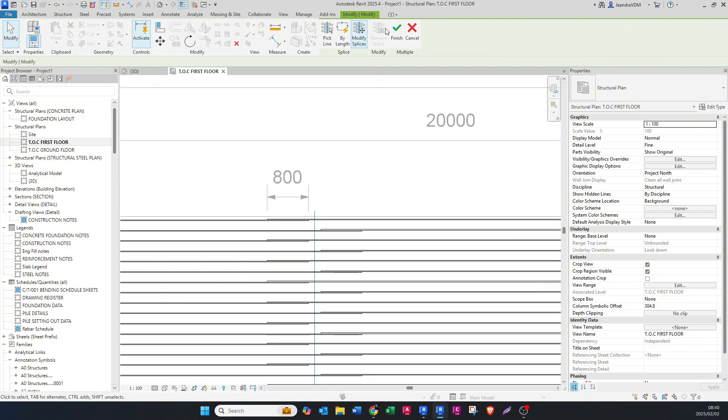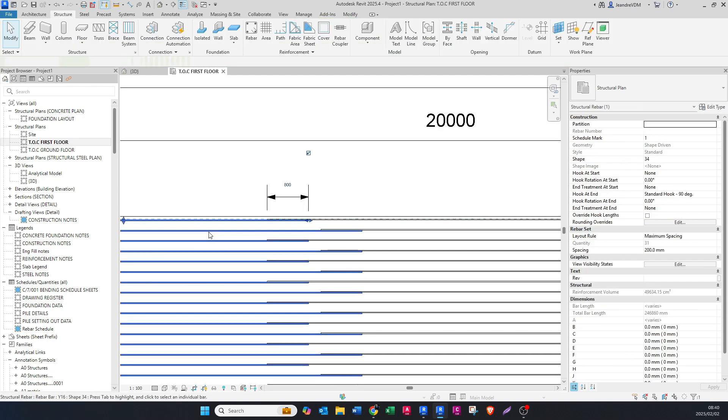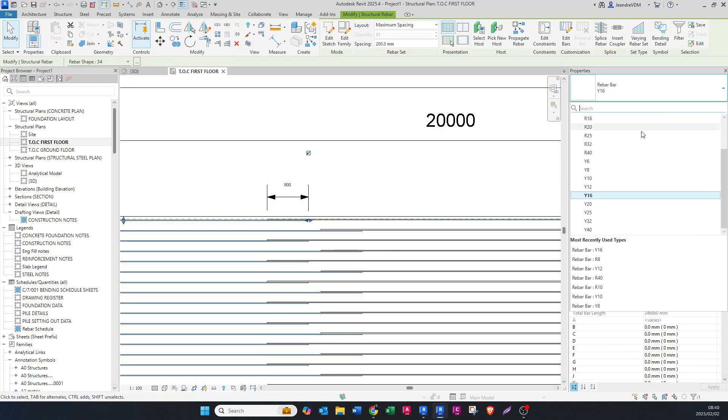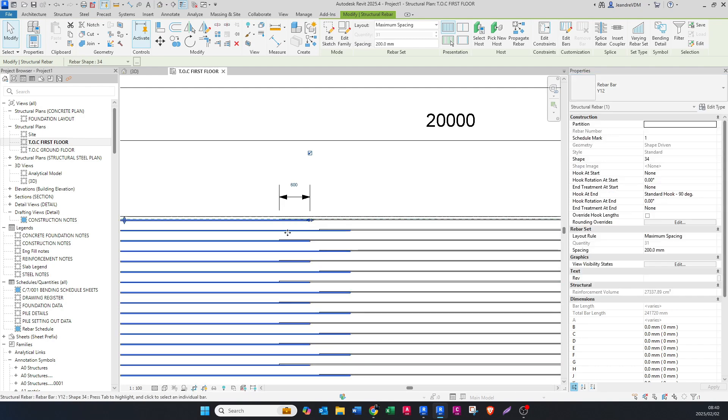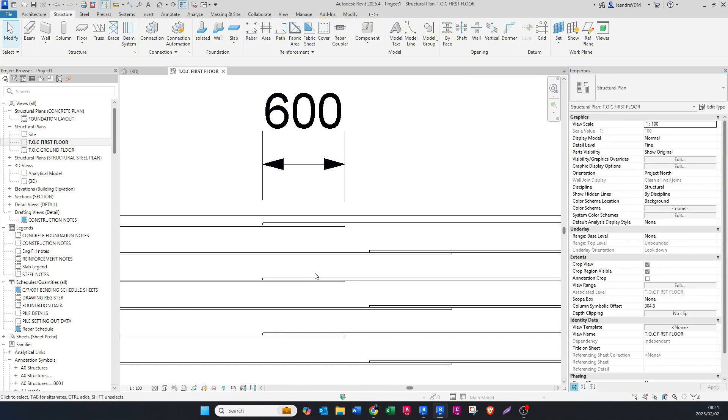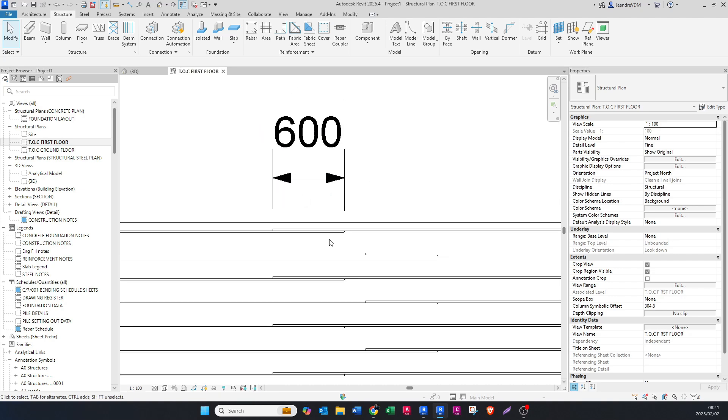Let's just finish this. If I had to click on these bars and maybe change the diameter to let's say 12, it automatically changes the splice length. This is really such a good add-on that's created by Autodesk.